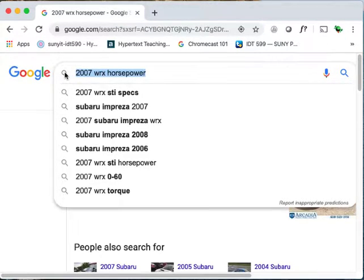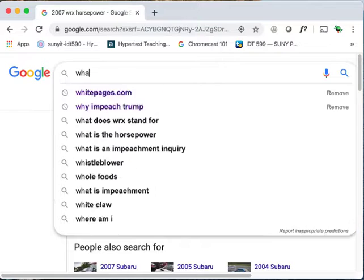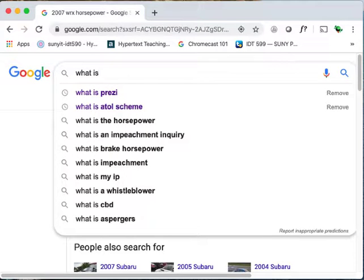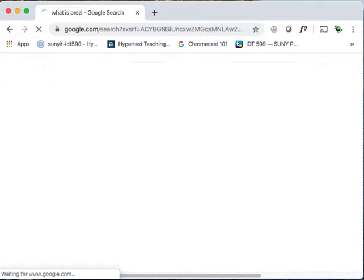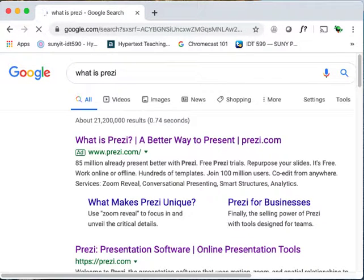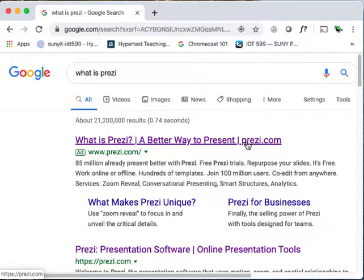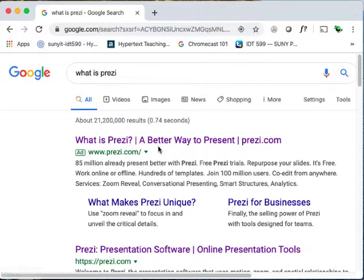So you don't know what Prezi is — how do we resolve a problem like this? How about searching: what is Prezi? And here we go. What is Prezi? It's a better way to present. Don't always buy the marketing spin, but this is their headline.